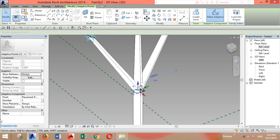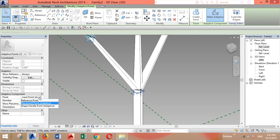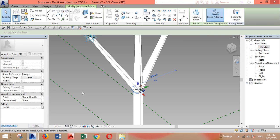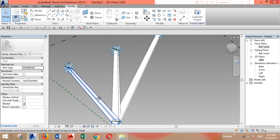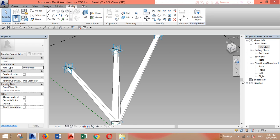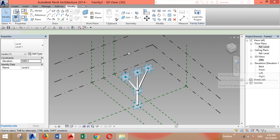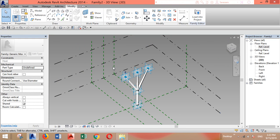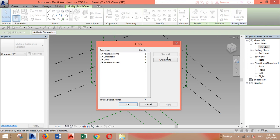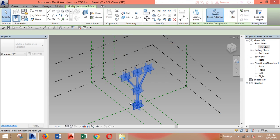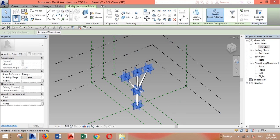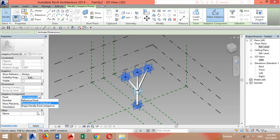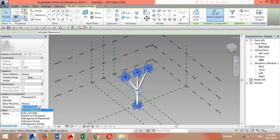One last thing we need to do. Let's select this point, go to the properties, and change it to shape handle point. And for the rest, let's zoom out. I'll select all of the adaptive points. Let's select them first, not this one, except this one.